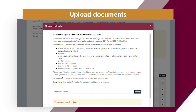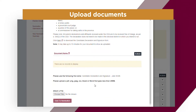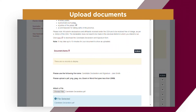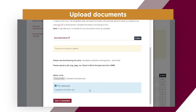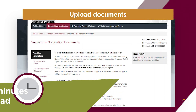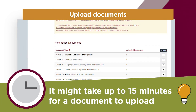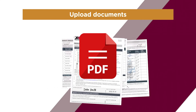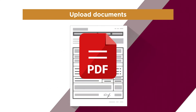To upload a form, click on the Choose Files button, select the appropriate file from the location where it is saved, and click Open. Once the file has been selected, click Save to Nomination to upload the document. It may take a few minutes for the upload to show in the Uploaded Documents column. Where possible, we recommend compiling in a single document the pages of signatures from electors consenting to your candidacy before uploading.